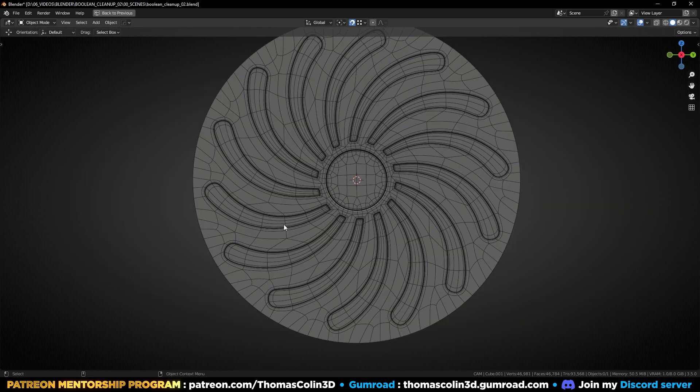This is how you can clean up the topology after a Boolean. And as I like to say, don't be scared of using booleans — it's an amazing way to make your models.